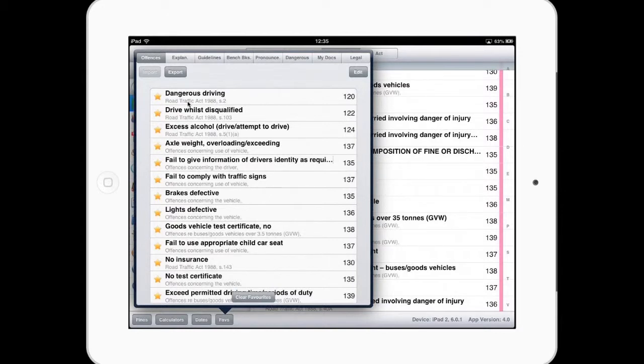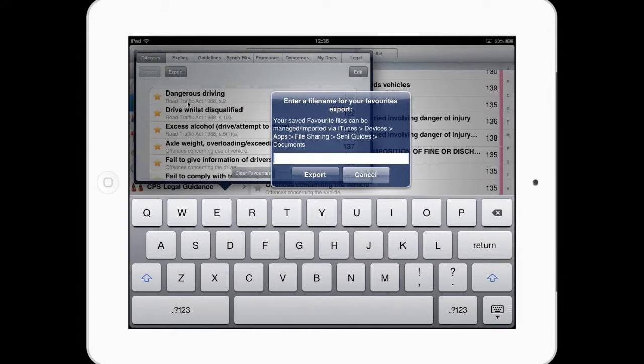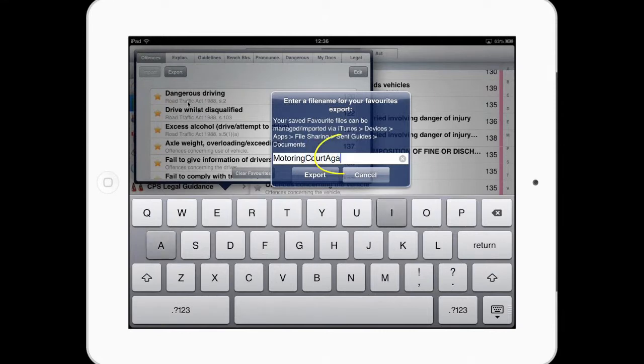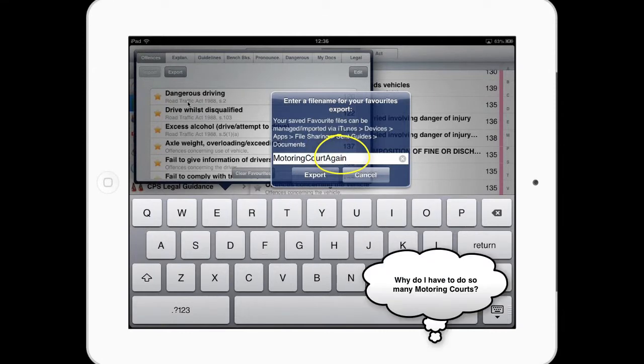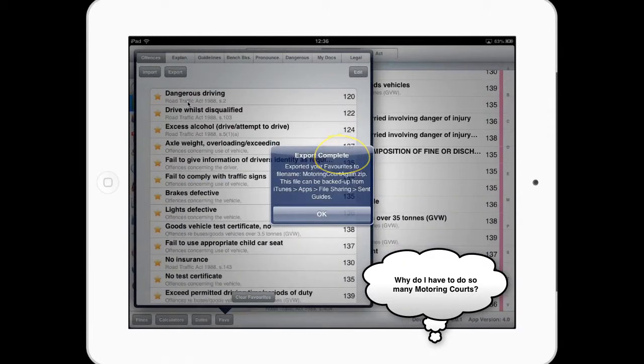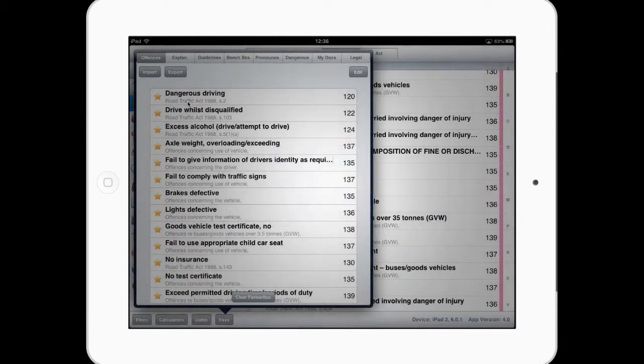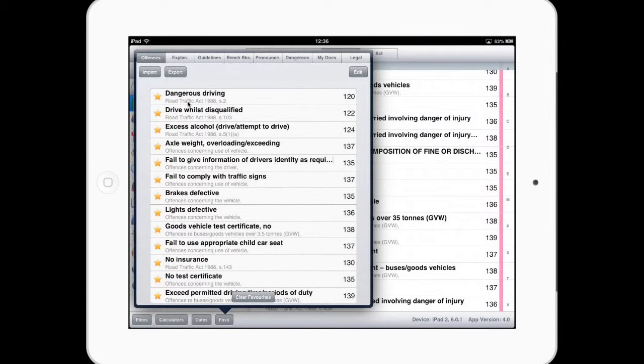So having done all that preparation, what I can do is export this to motoring court. And I've now created a set of favourites that I can reuse and reimport at any point in the future.